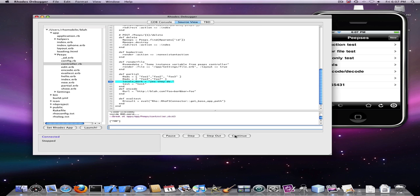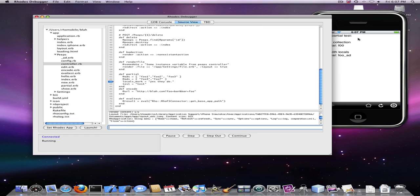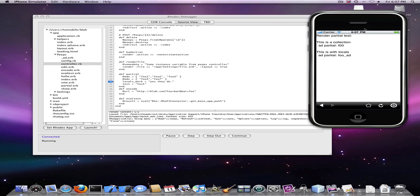Say continue and see that our view has been rendered with our changed code. And that is the Rhodes debugger.